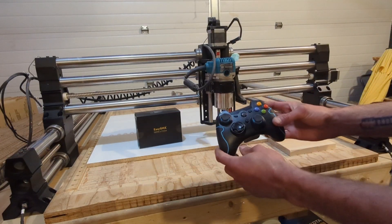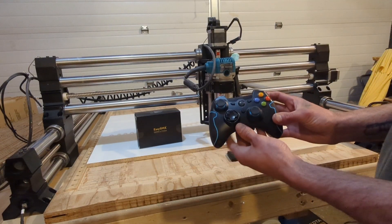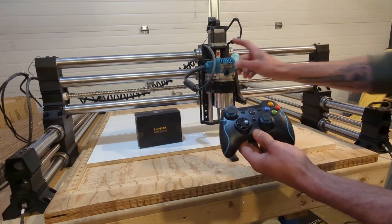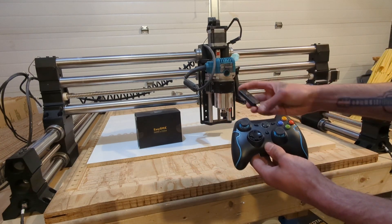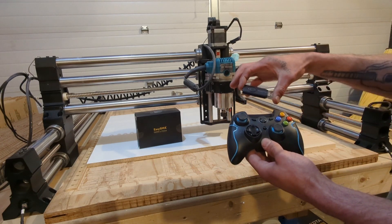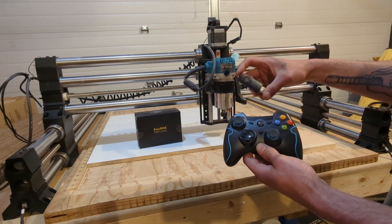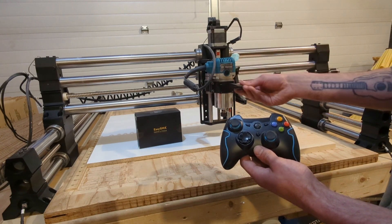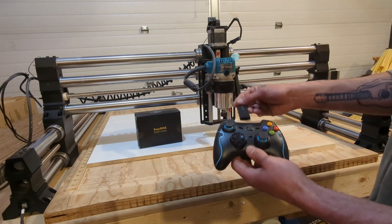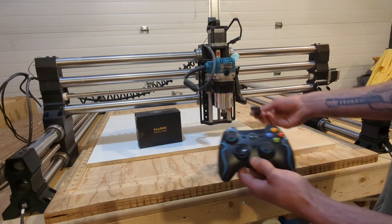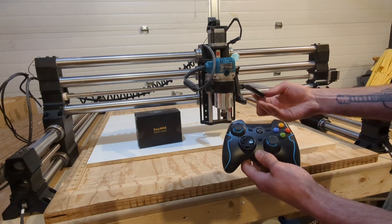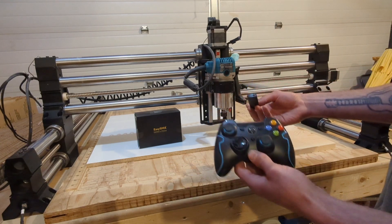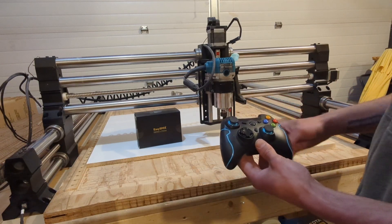I got this EasySMX controller to control this Onefinity machine. It comes with this USB stick to transmit the signal into the controller. So it pairs with the machine pretty simple, just plug and play. We'll go ahead and plug that in.